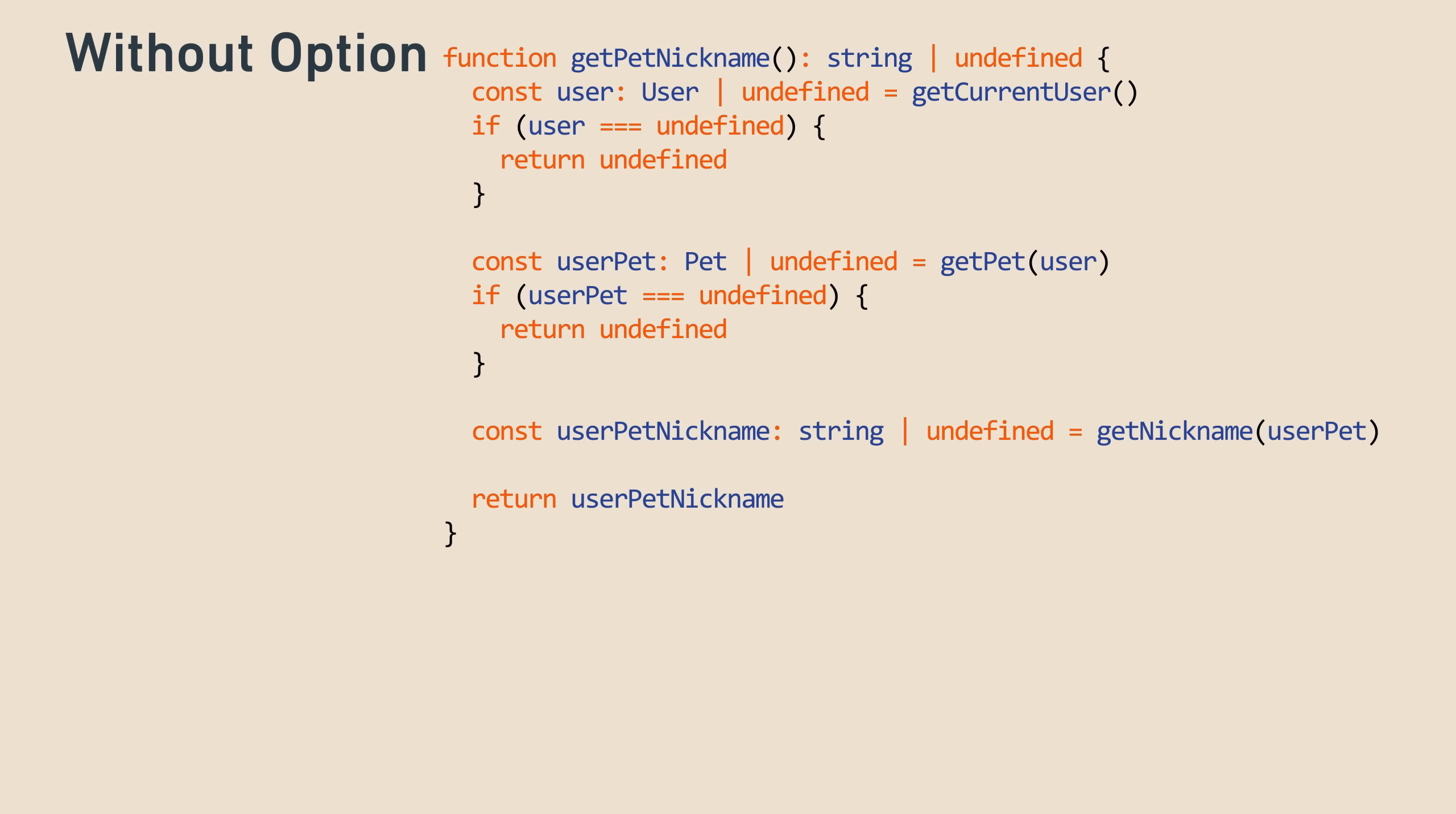To see how this might be useful, let's look at a use case where we want to fetch the current user, get the user's pet, and then the pet's nickname, where all of those things could be missing. Here's what it might look like without the monadic option. Every time we run an operation, we need to check to see if the result is undefined and short circuit to avoid continuing. The syntax user pipe undefined means that the user variable is either a user or is undefined, which is often how missing values are represented in JavaScript without using option. This code might ring a bell, given how often engineers need to handle missingness in real code.